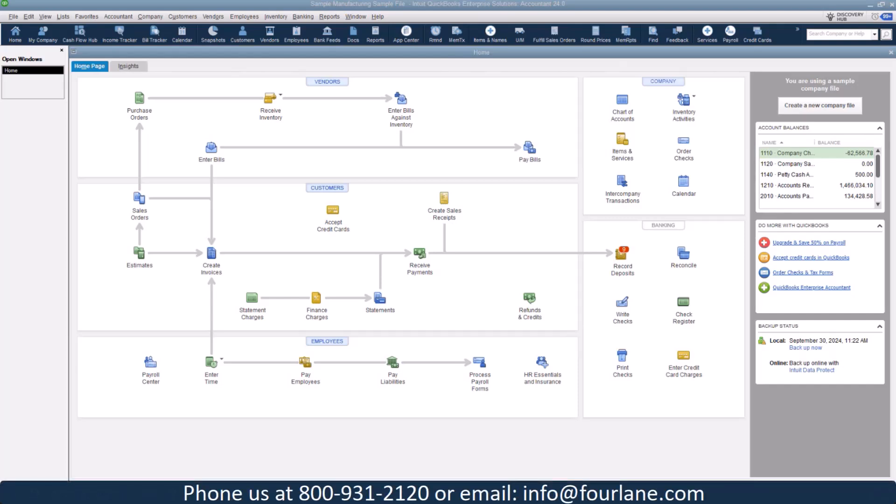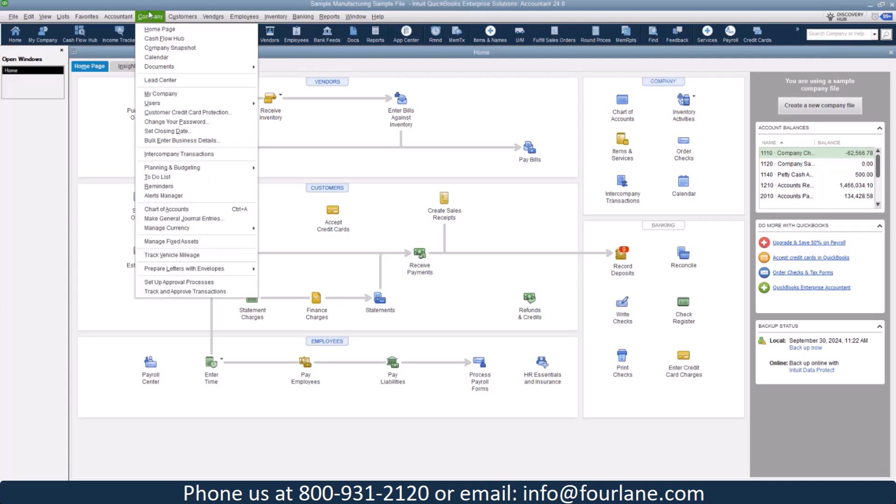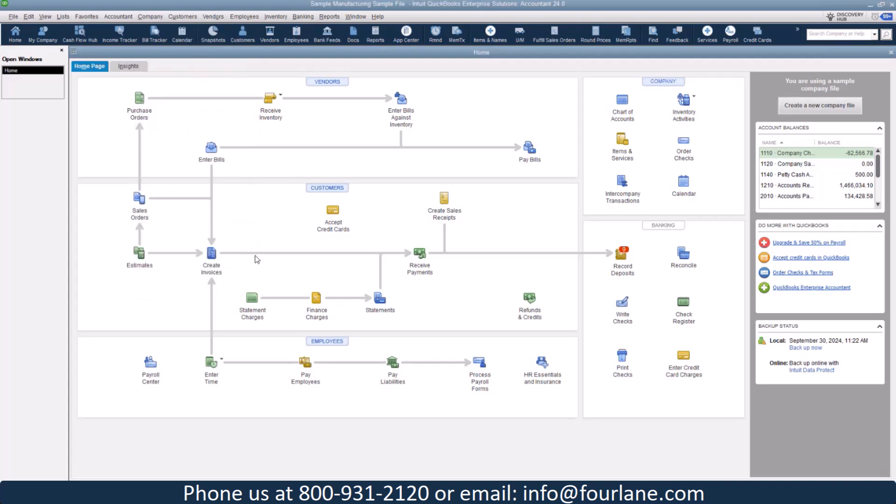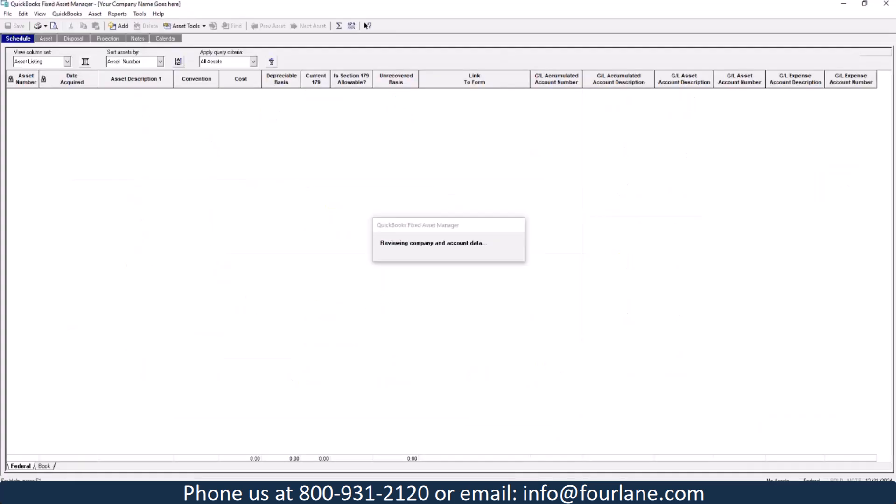Fixed Asset Manager is a module for QuickBooks for tracking, managing, and depreciating fixed assets. It helps businesses calculate their depreciation and track the statuses of your assets over time. It's a pretty seamless integration. It sits right here. So if you go to company, manage fixed assets, mine's sitting right here.